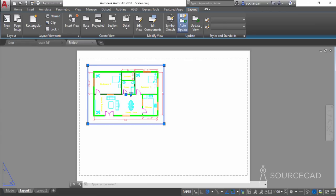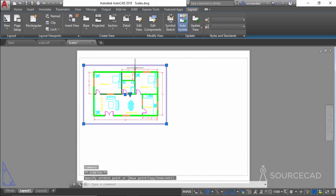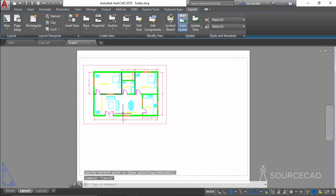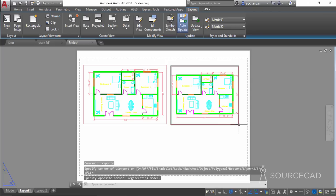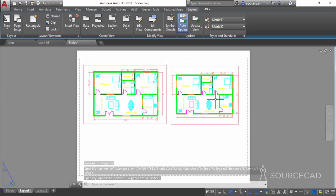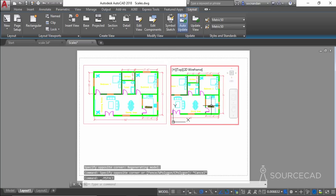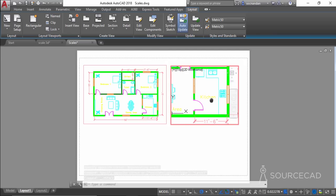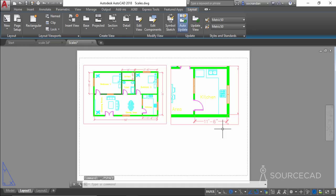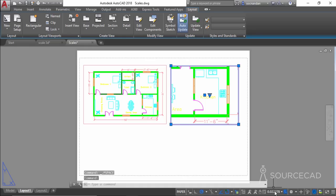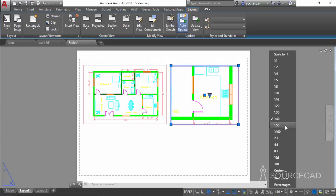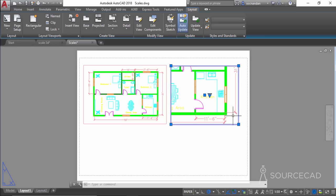If you resize the viewport, the scale stays at 1:200 because we haven't changed anything within the viewport. Now let's create another viewport — go to Rectangular and create a new viewport. I'll zoom in to keep the kitchen area in focus, then double-click outside. Select the viewport and change the scale — let's set it to 1:50.